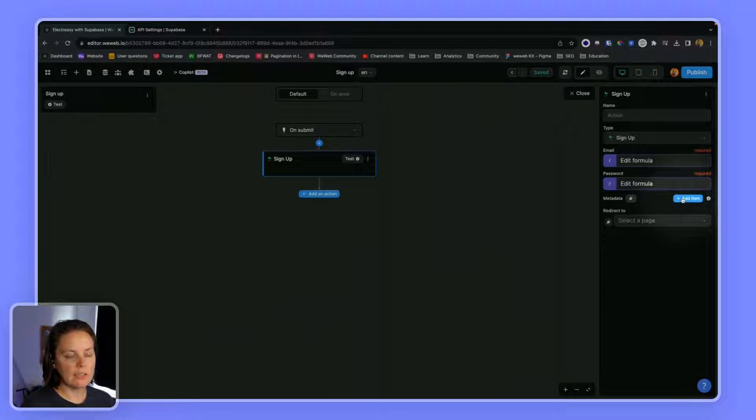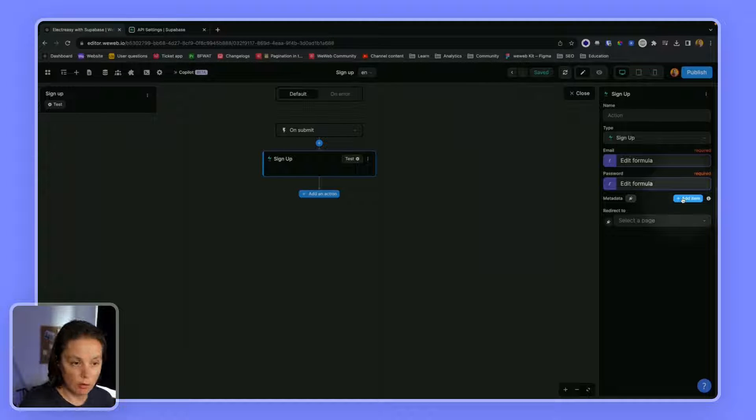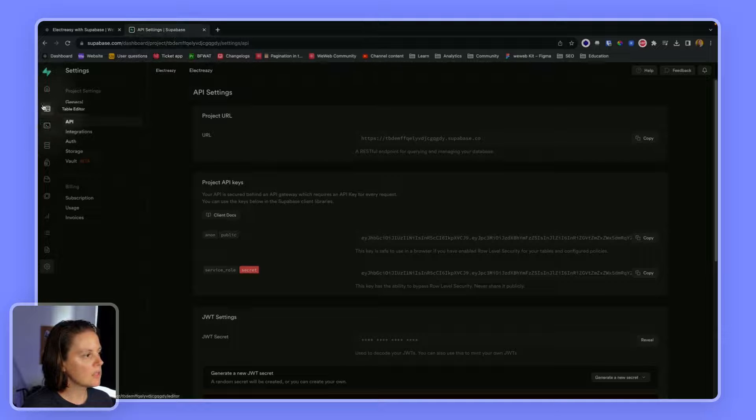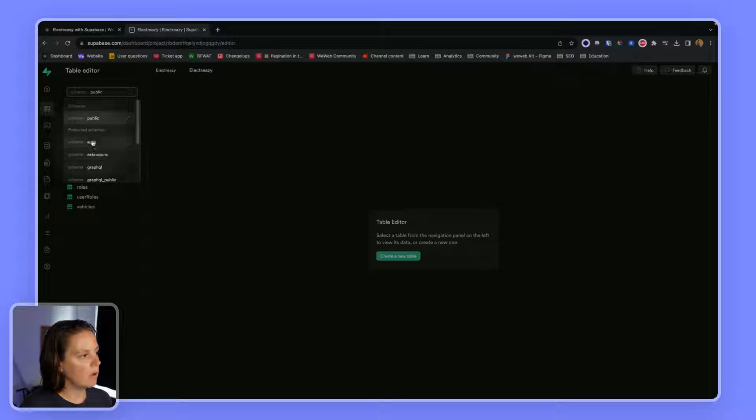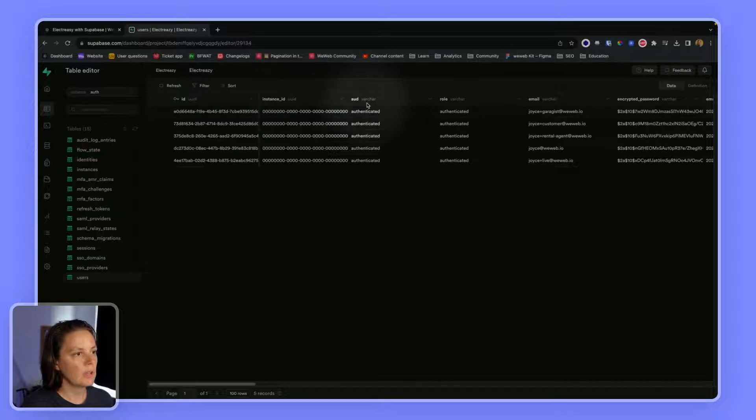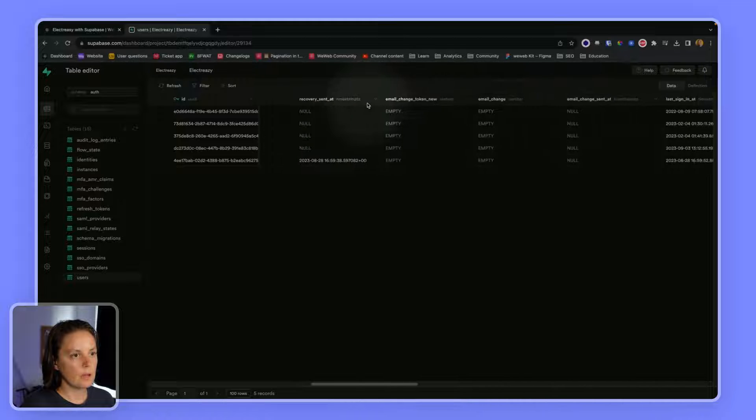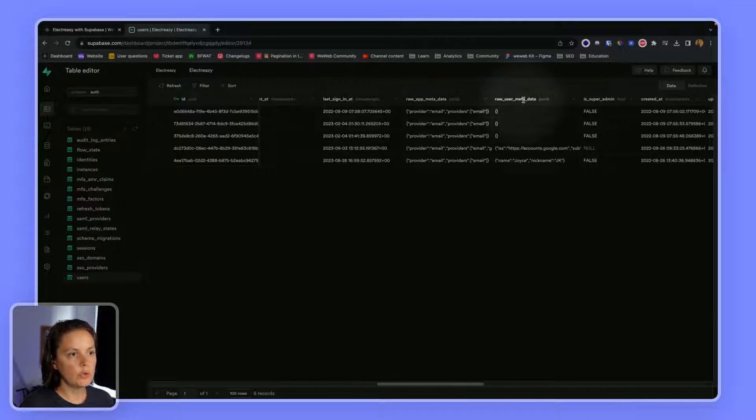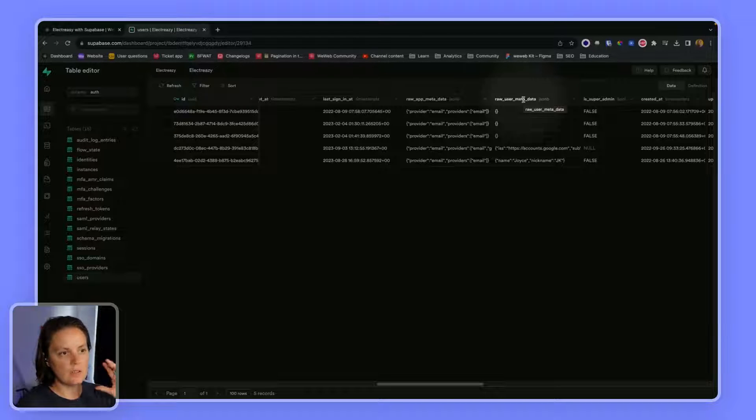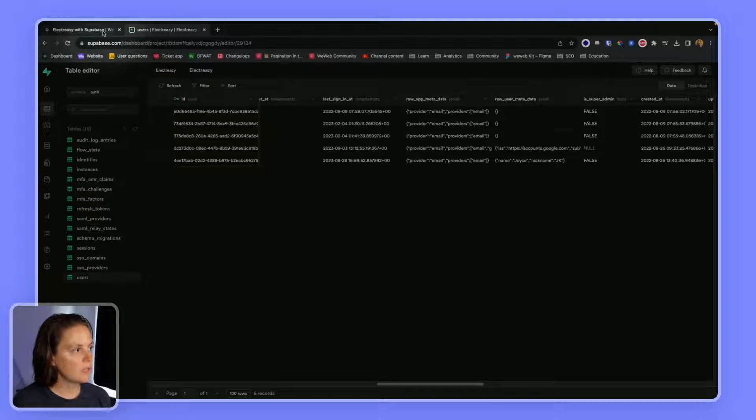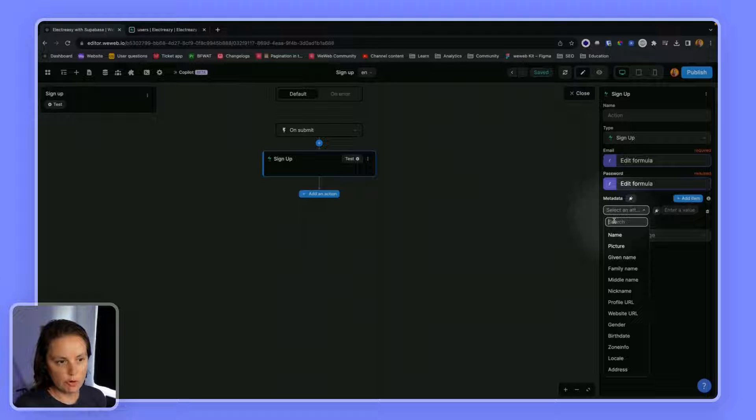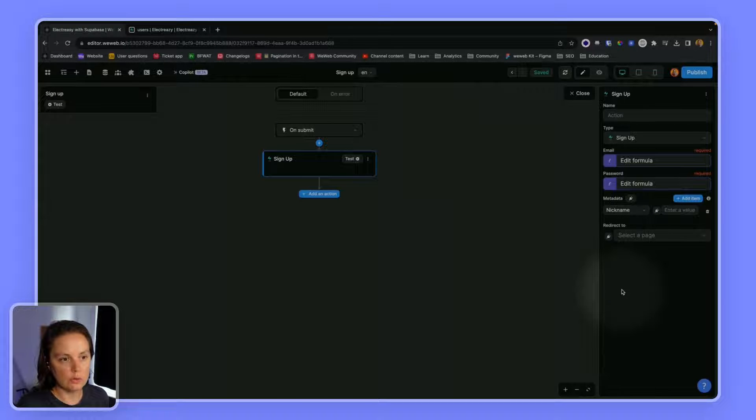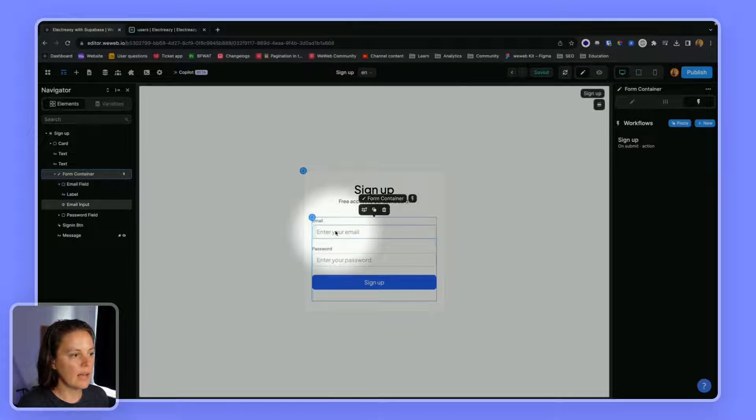We could ask users for metadata. So in Supabase, if I go to the auth schema and look at my users table, I see there is a user metadata, which is a JSON object. And this is standard in Supabase. So in WeWeb, I can select from a dropdown if I want to ask for more information. For example, I could ask the user for a nickname.